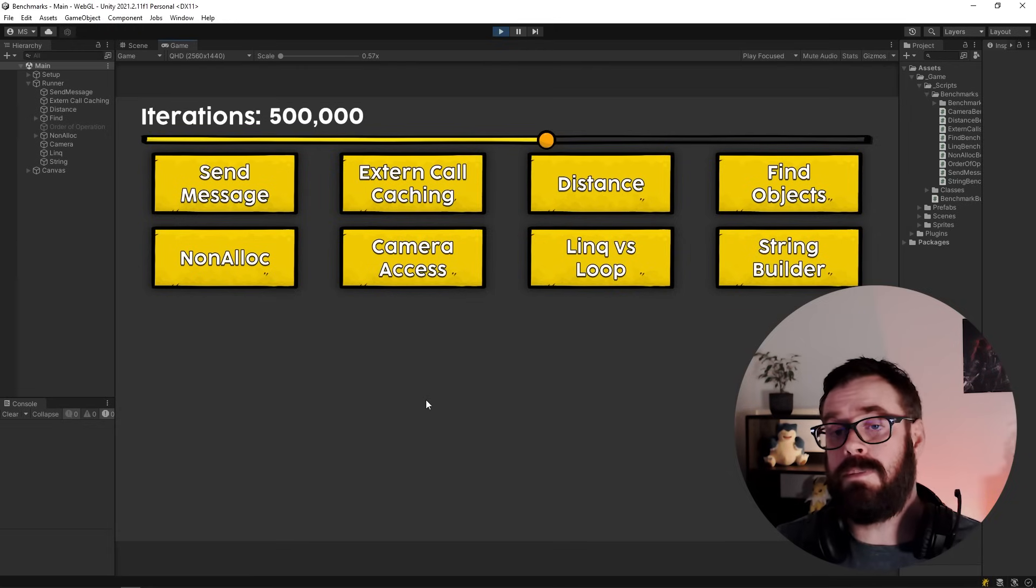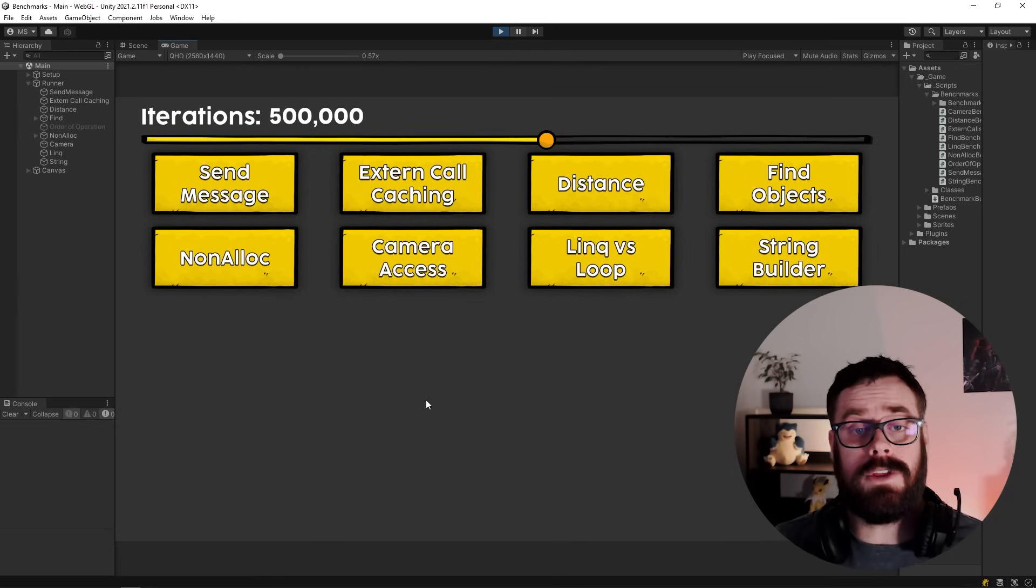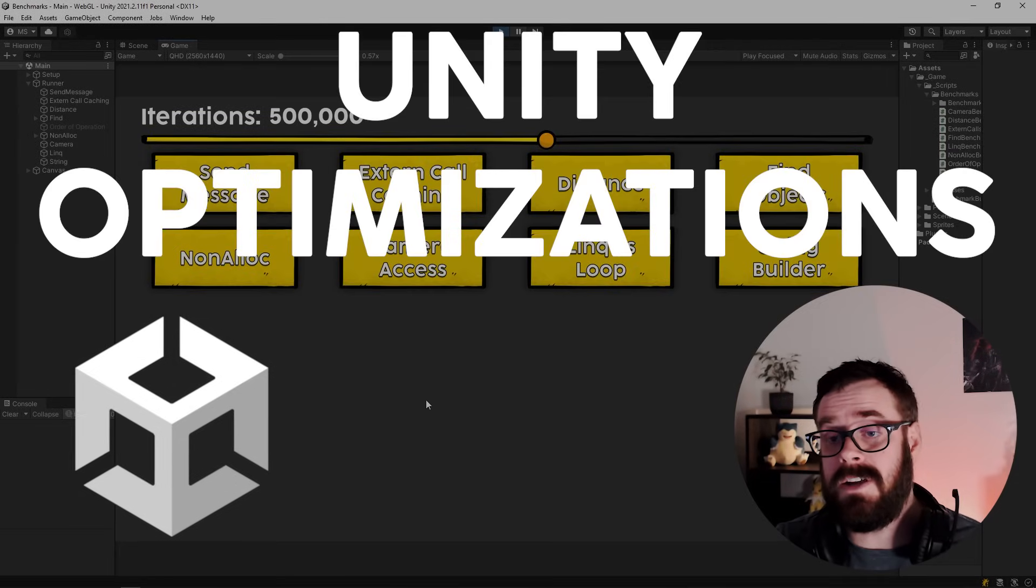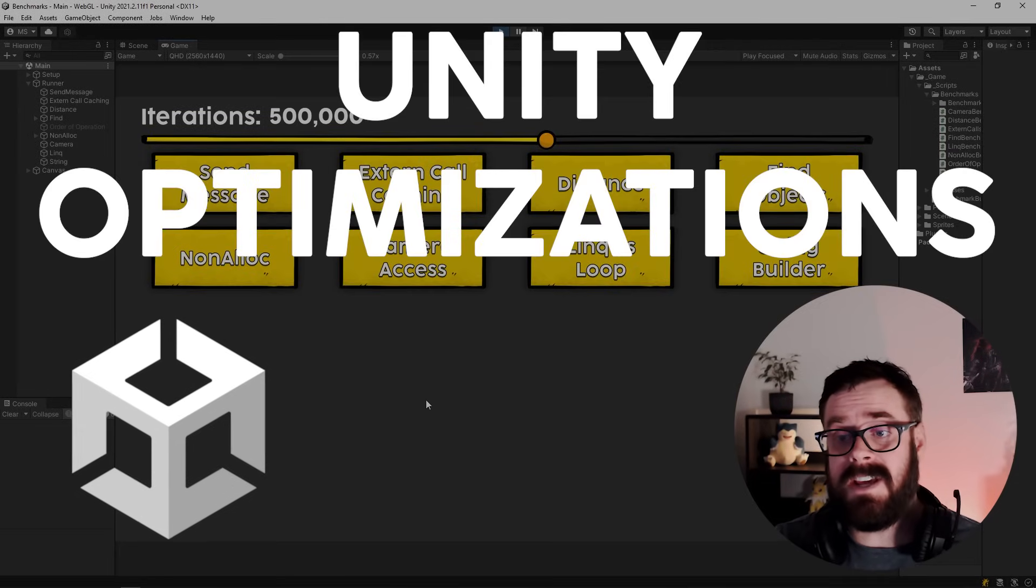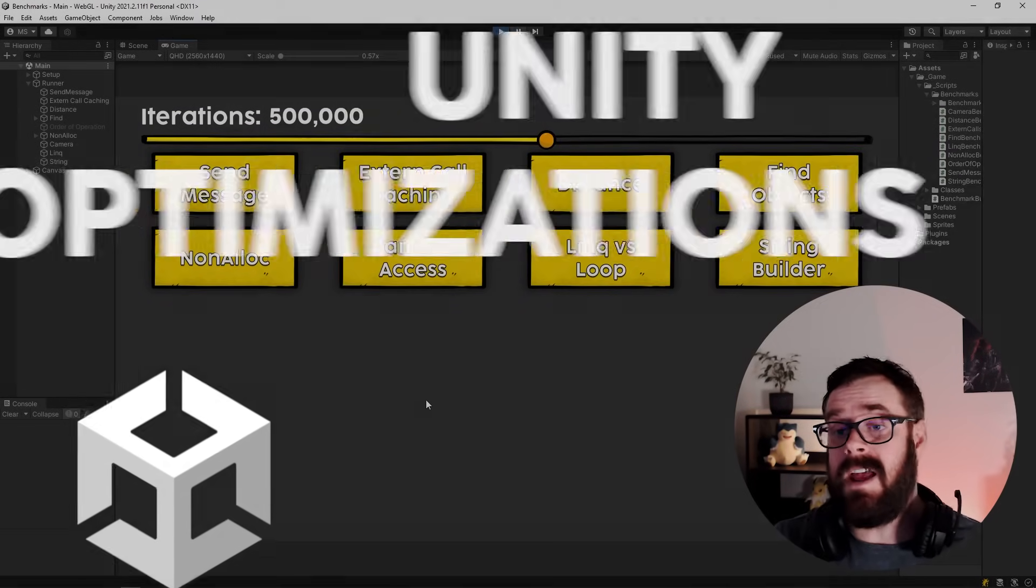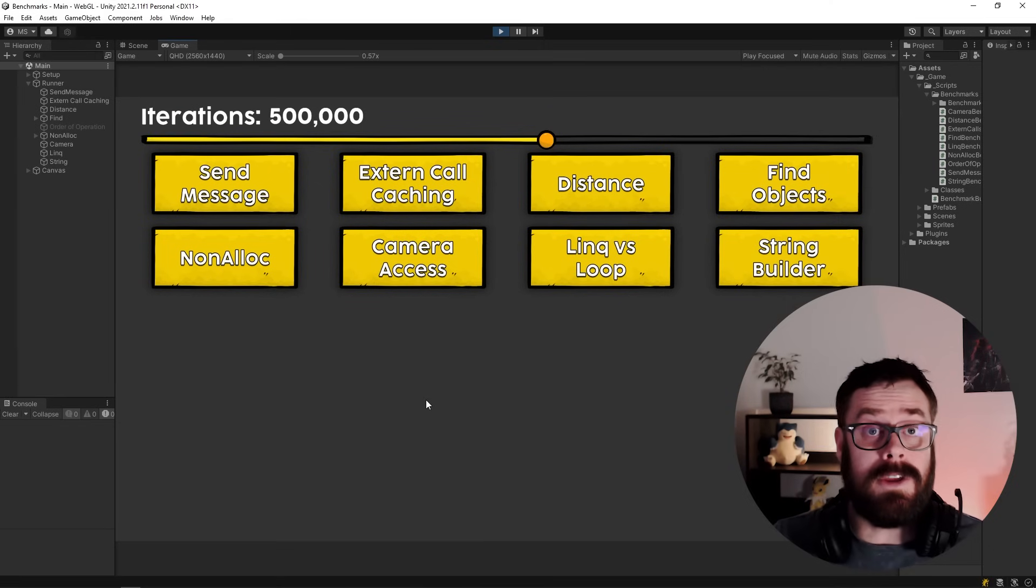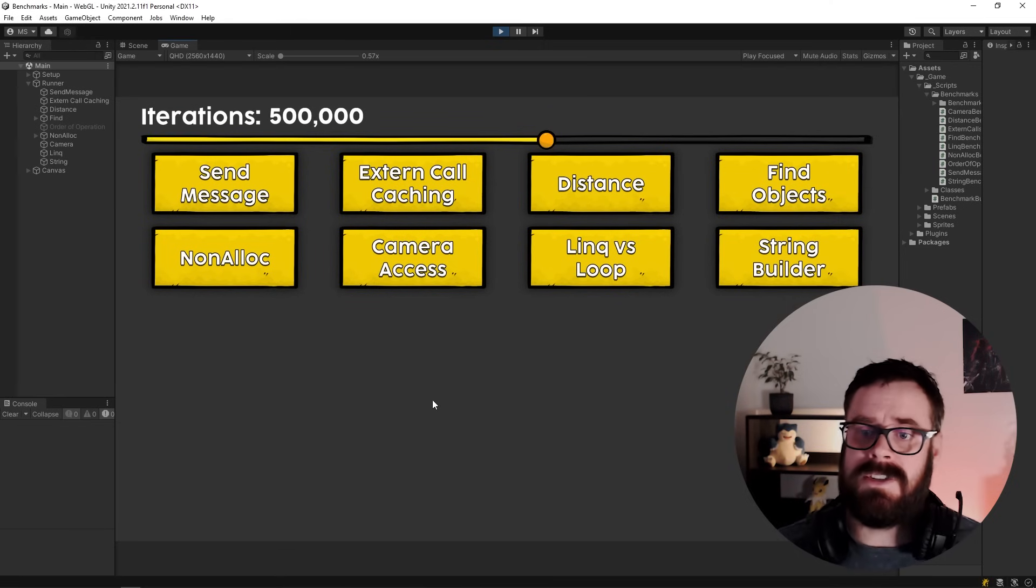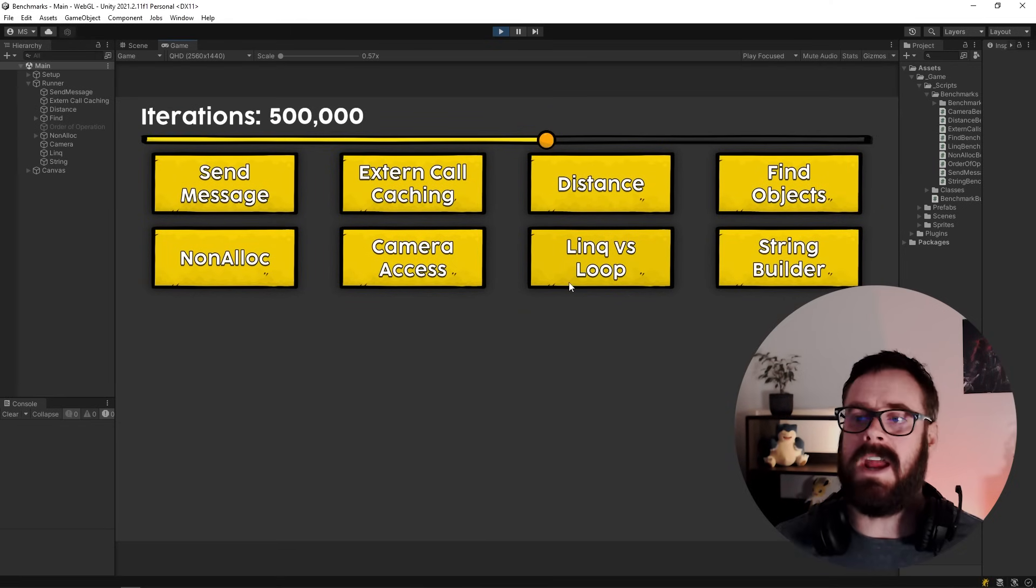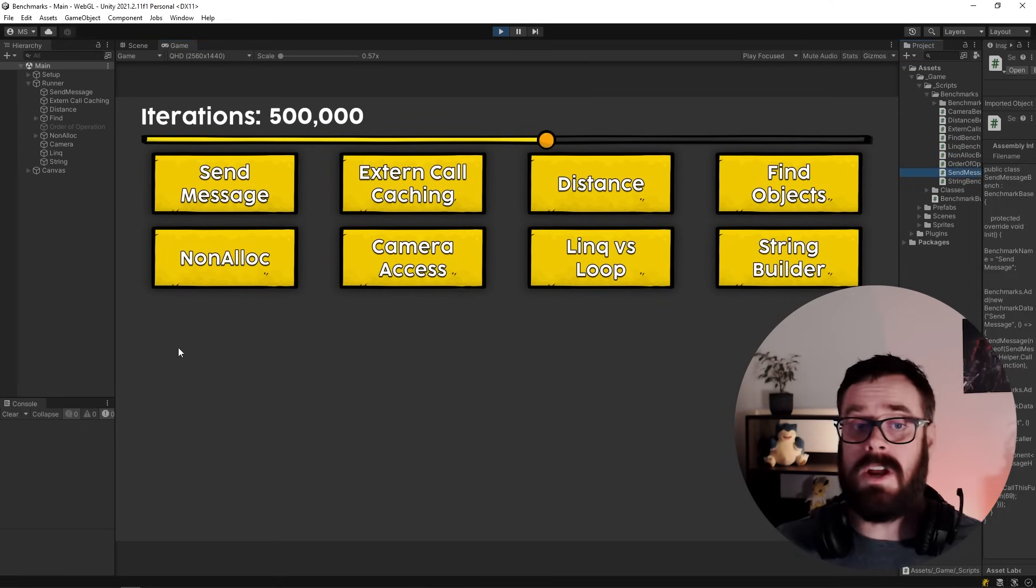Hey there, so today I thought it would be fun to go through some Unity optimization techniques that you hear around to see how much impact they actually make and if they're even worth using. I've just set up this little test bay here.